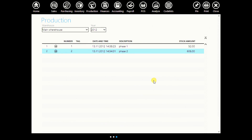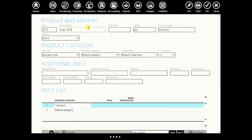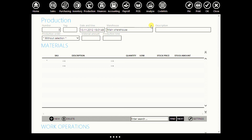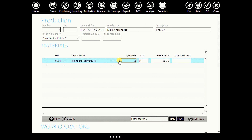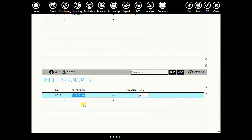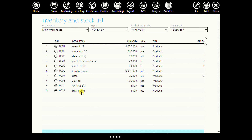Now let's paint our chair, but first we will create a frame for it. Go to code lists, go to products and services, and create a new product: chair frame. Enter its barcode and click OK. Now we will create phase three. Click new production. Let's say phase three. Since we are doing painting, let's say we spent two liters of protective and basic paint, and two liters of white paint. For the finished product, enter chair frame — let's say we produced four frames. Click OK. Now go to your inventory and stock list to check. Here it is — this is your chair frame.